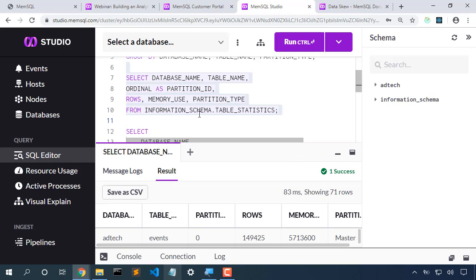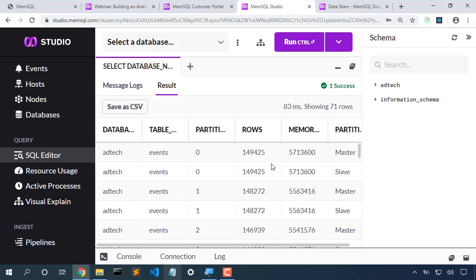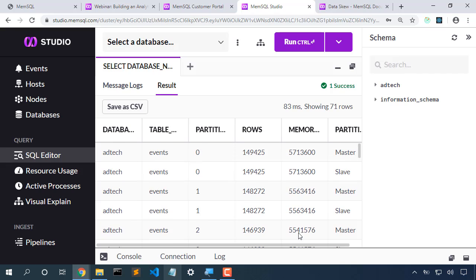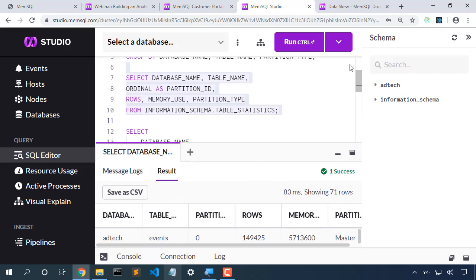As we dig into the information schema table, we can take a look at how many rows are in each partition, the memory used by each partition, and we can get a great sense of how our database is doing.